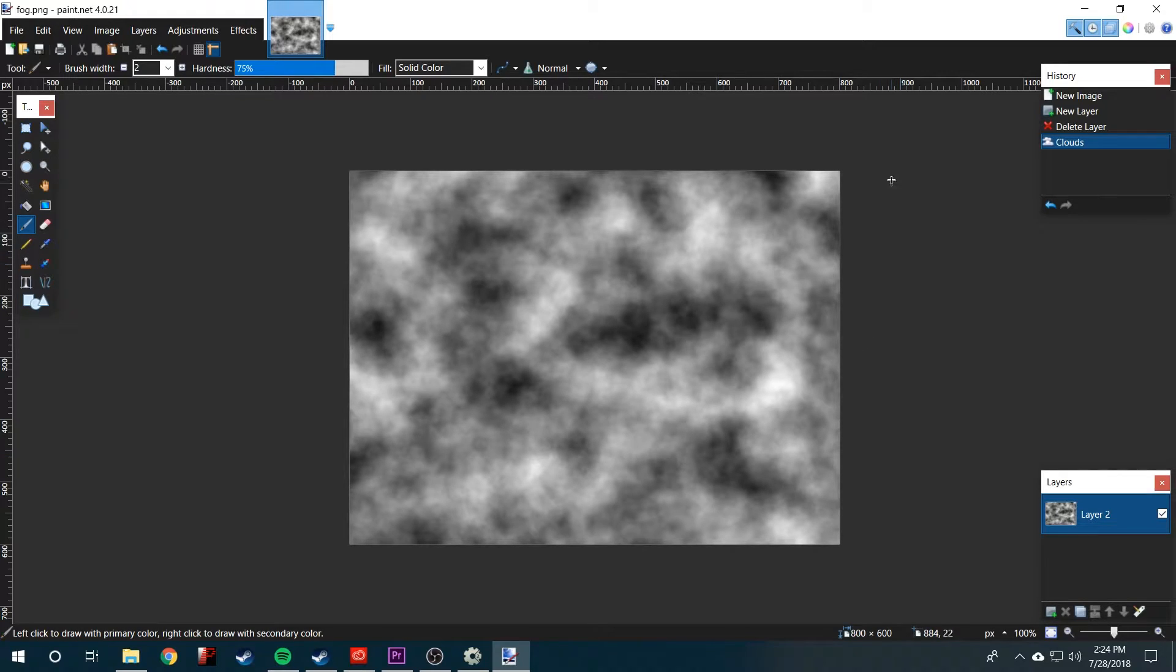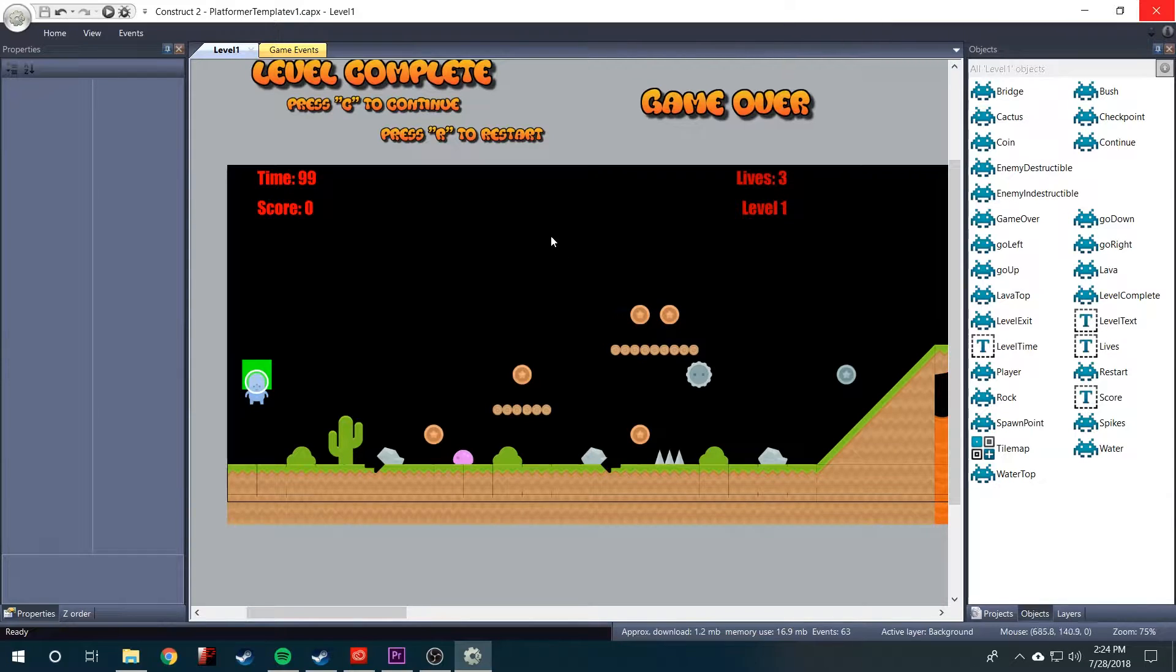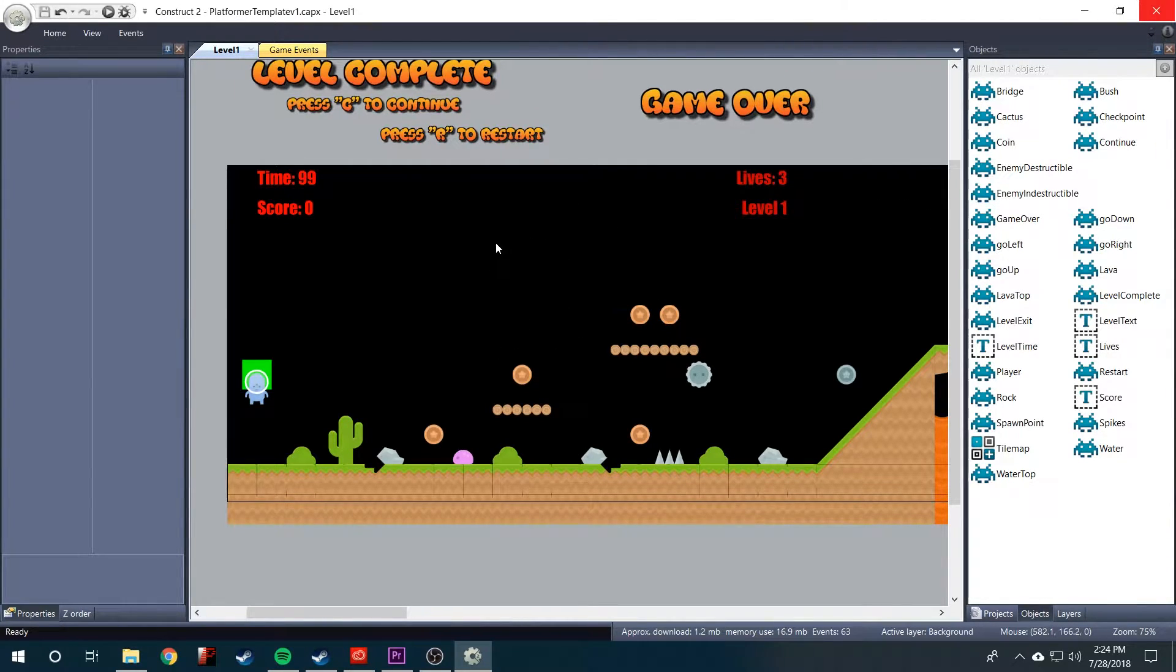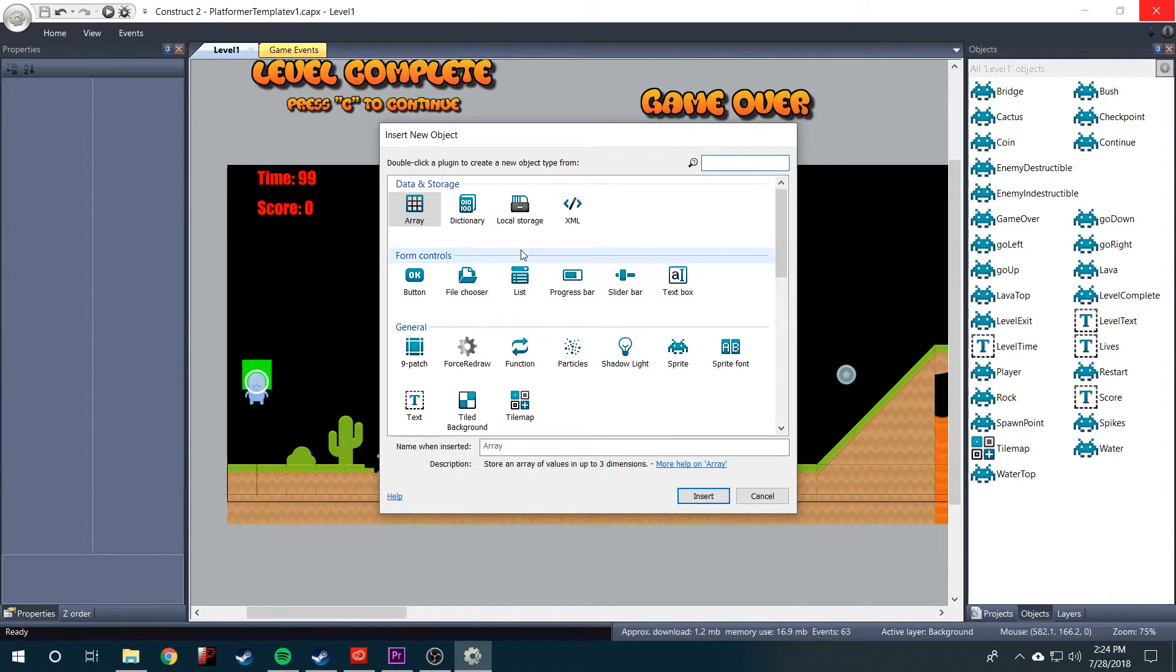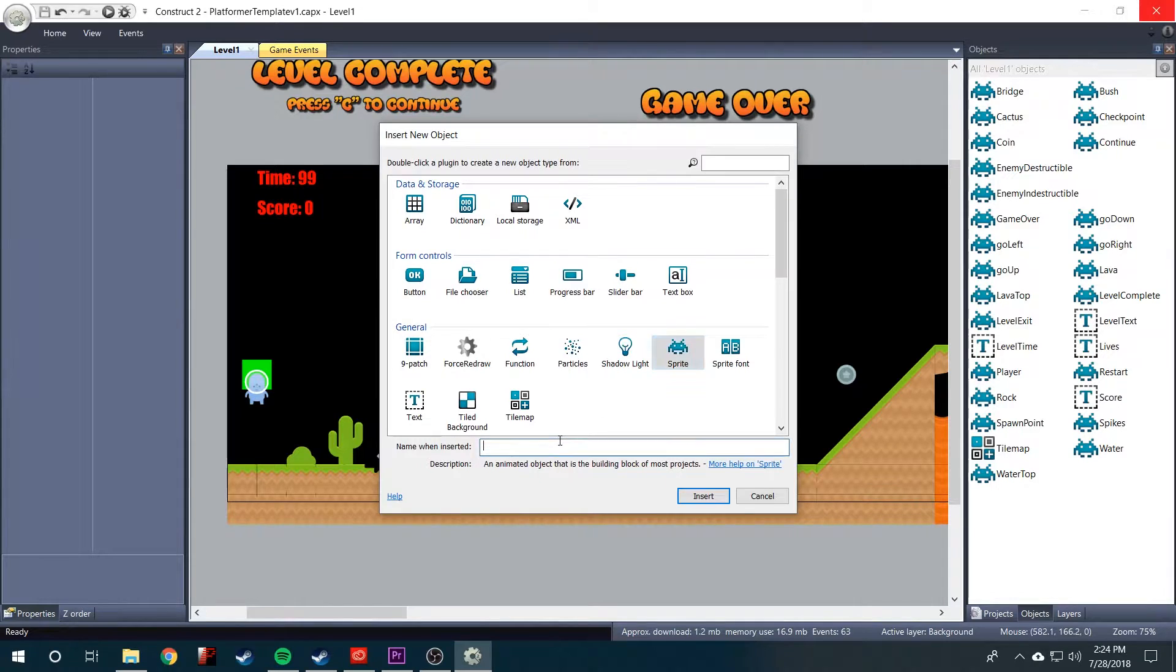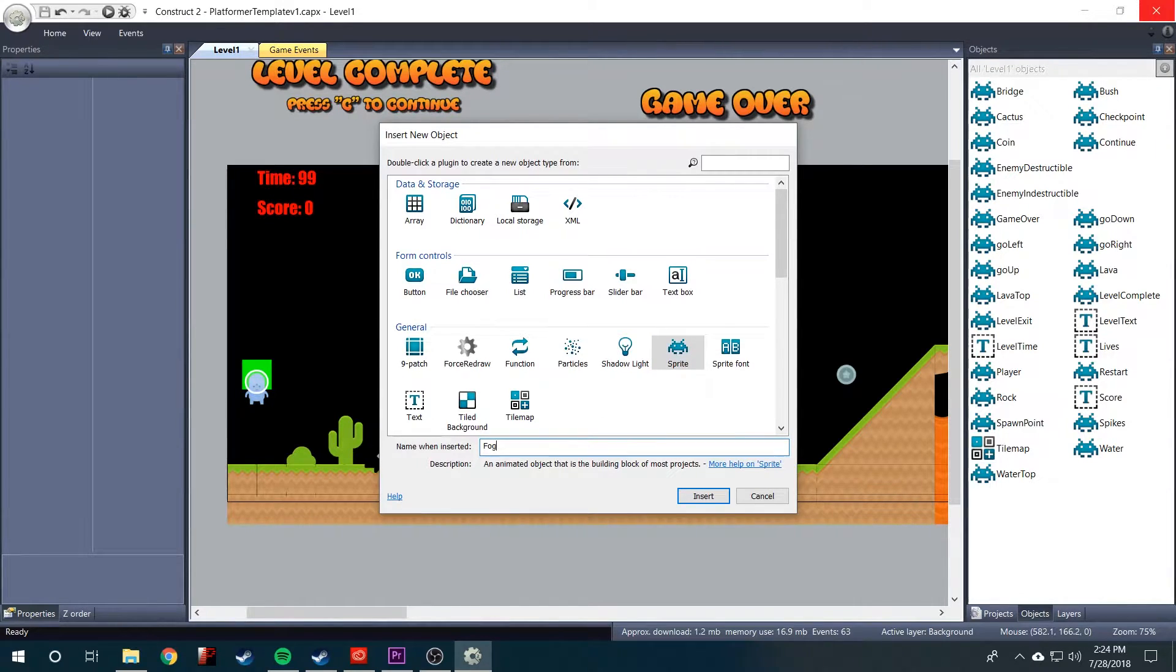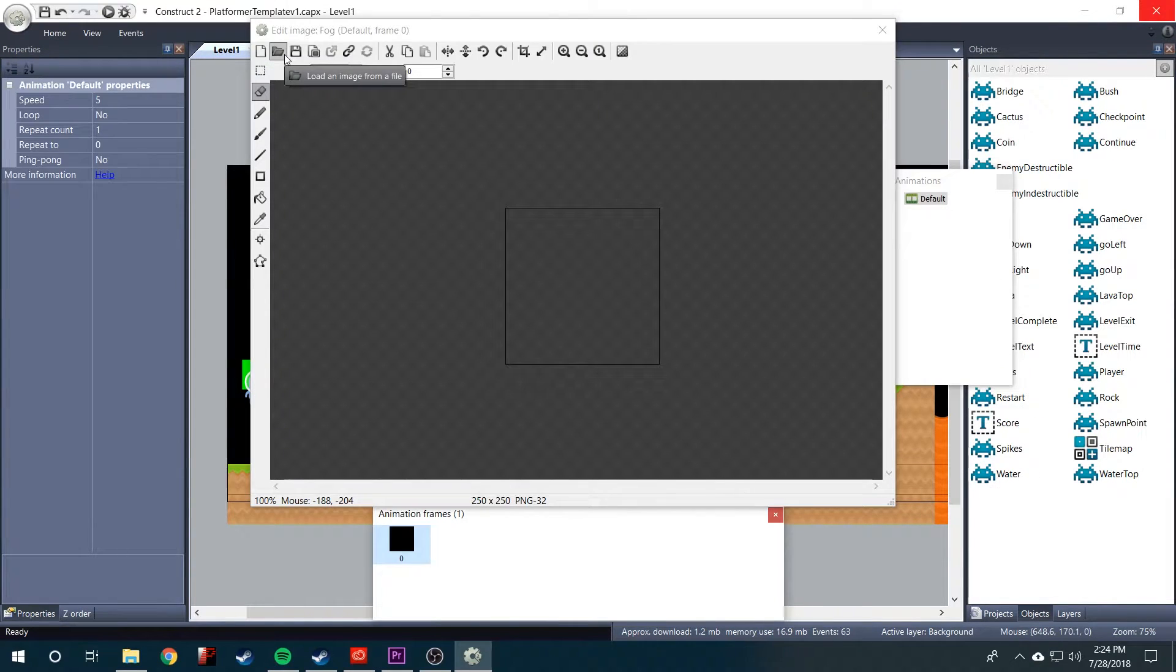That's all we need to do in paint.net. Now we have to get the paint.net cloud into Construct. So we'll right click, insert new object, and we want to insert a sprite. Let's go ahead and name the sprite while we're here. We'll name it fog and we'll insert it.